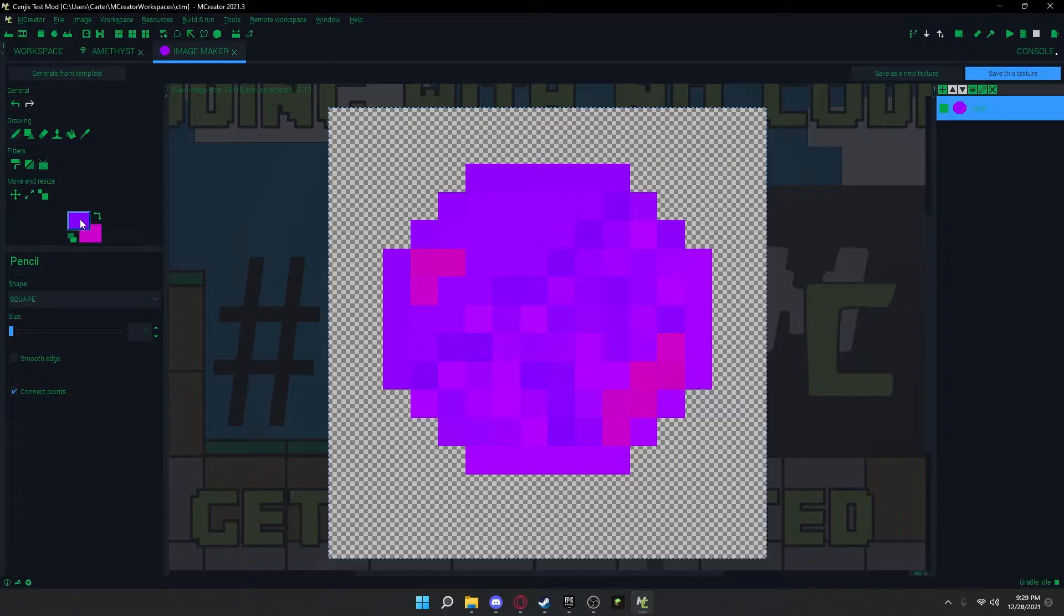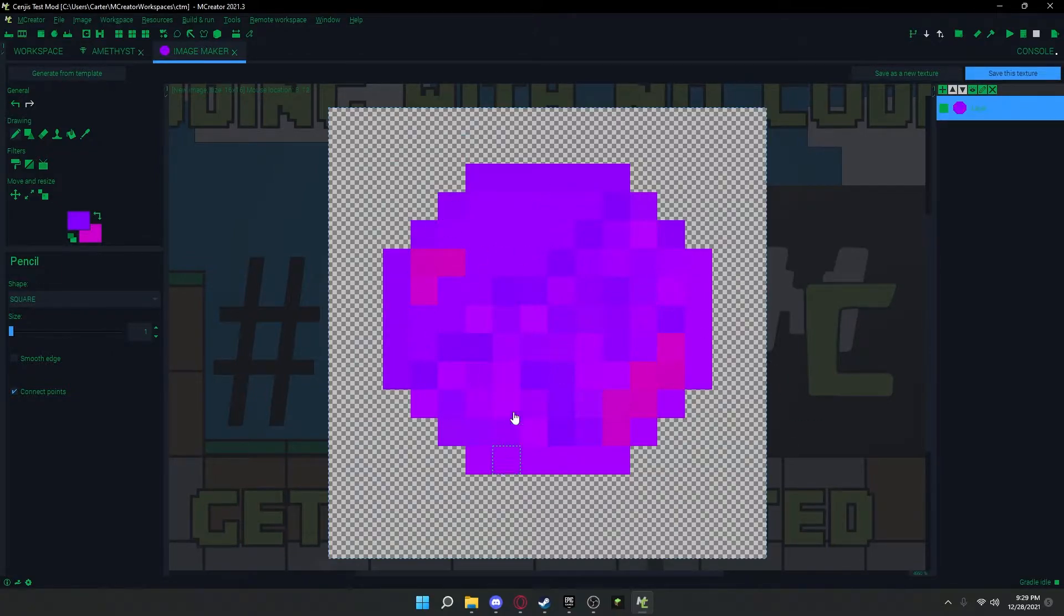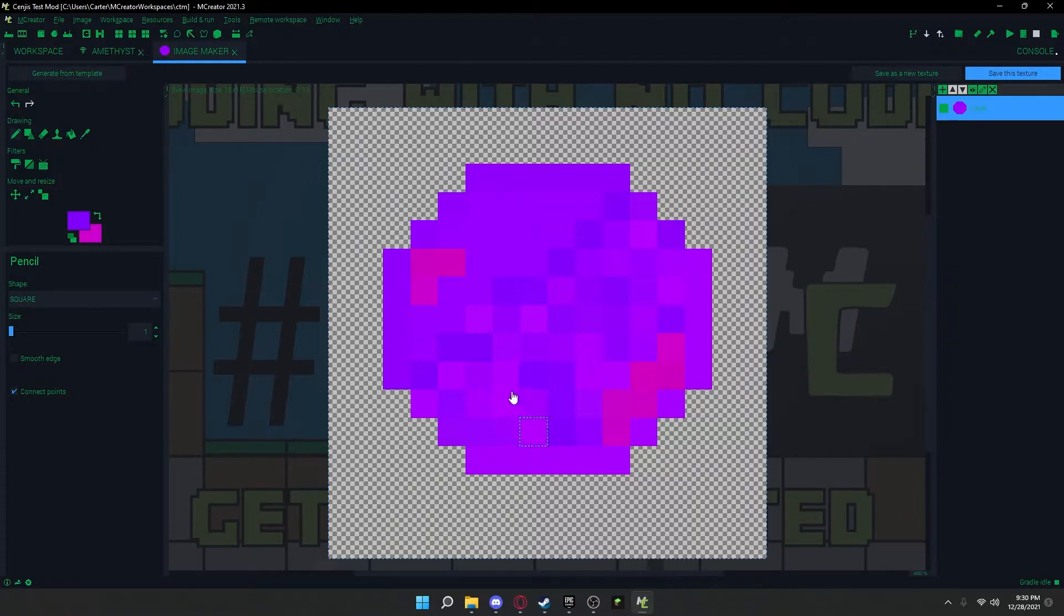Alright, as you can tell, I'm not the best artist, but I'm just going to go with this for now. I'm probably going to put a little bit more work into this another time. Also, you might be thinking why pick Amethyst. It's because this is 1.17 for mCreator I'm using. So it doesn't actually have it in the game yet.